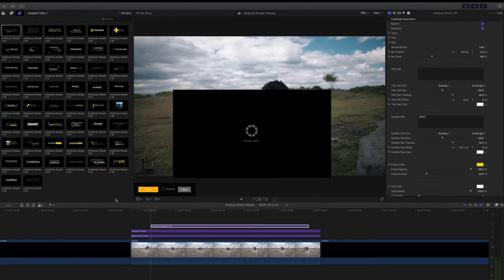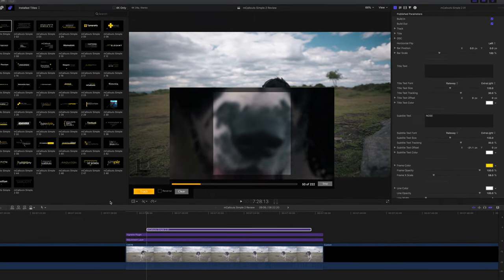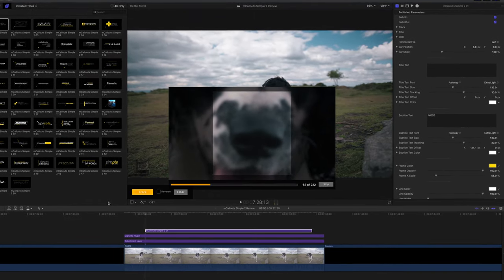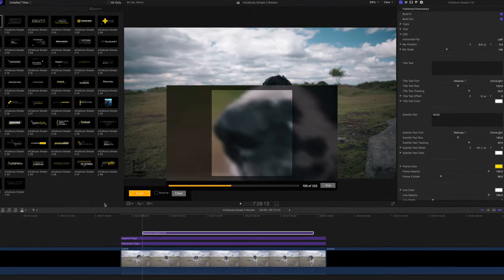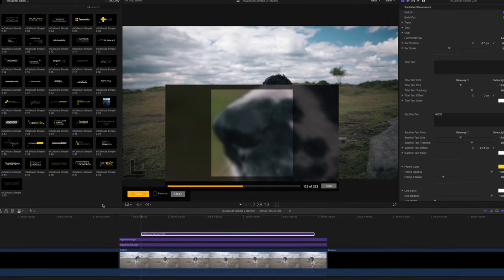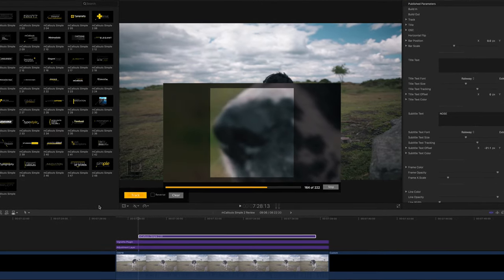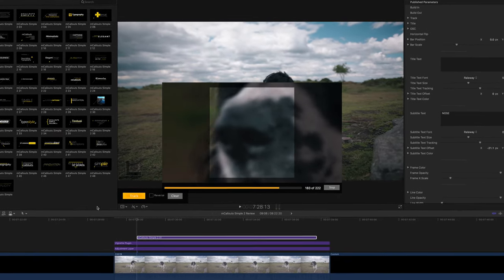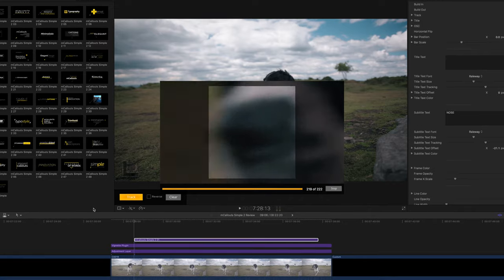When I hit track you can see mcallouts follows the footage frame by frame and you can see just what a ridiculously amazing job it does. I have sped this footage up quite a lot so don't worry when you go to track this it will take a lot longer, it'll take a minute or so.